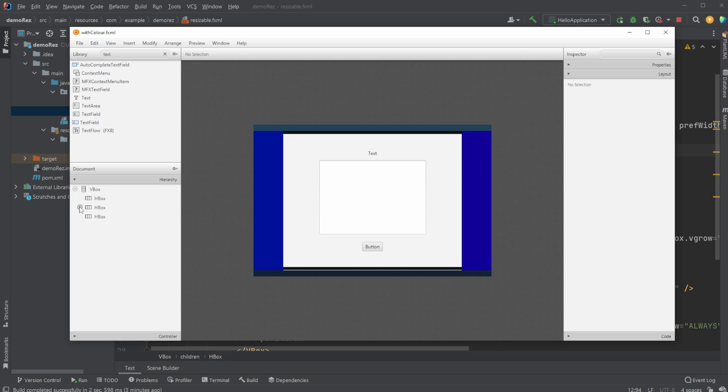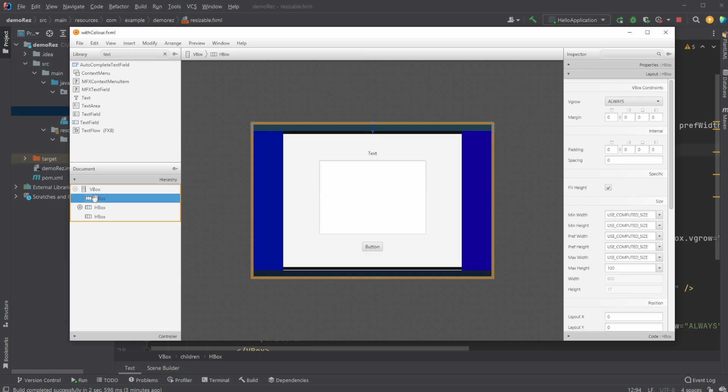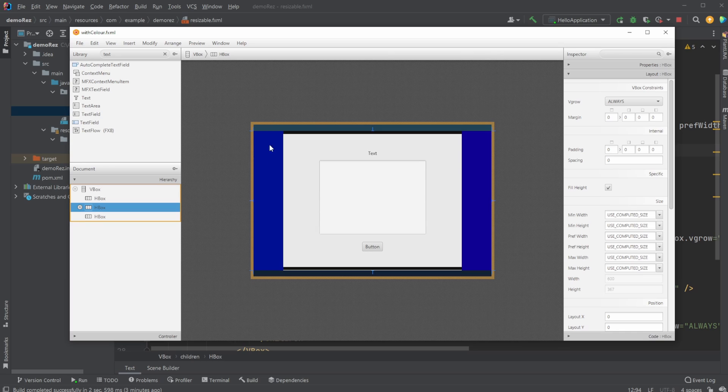So just a basic concept, I have a VBox, so a vertical box containing everything. Inside this VBox we then have three HBoxes, so this top bar, this middle bar which contains everything, functionality on the sidebars, and a bottom bar.